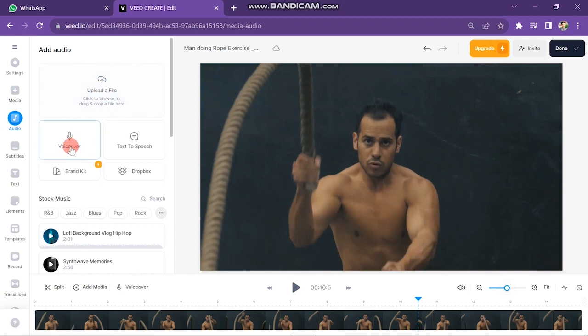The first is to upload your own recorded music file here. Second is if you want to record your voice, you can record from here. And next is text to speech. If you want to generate AI voice, then you can paste your script here and generate voice from this option.